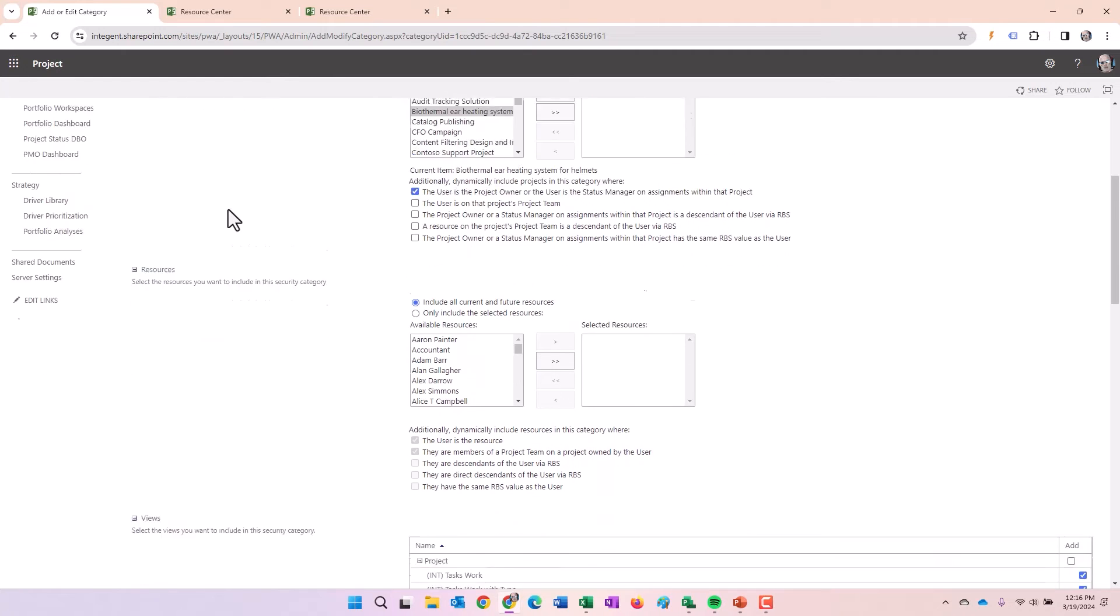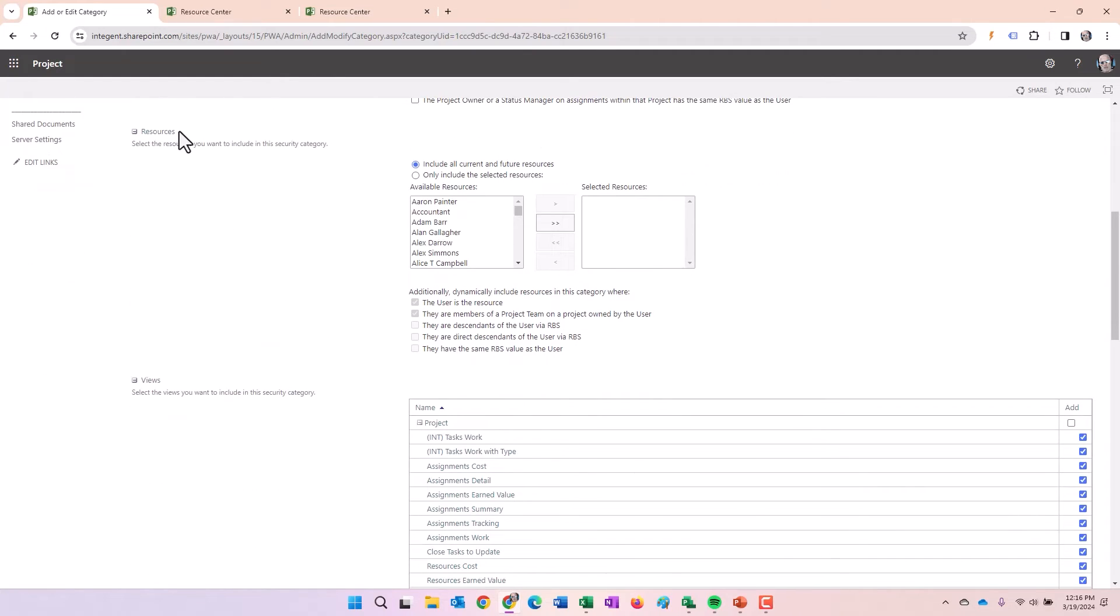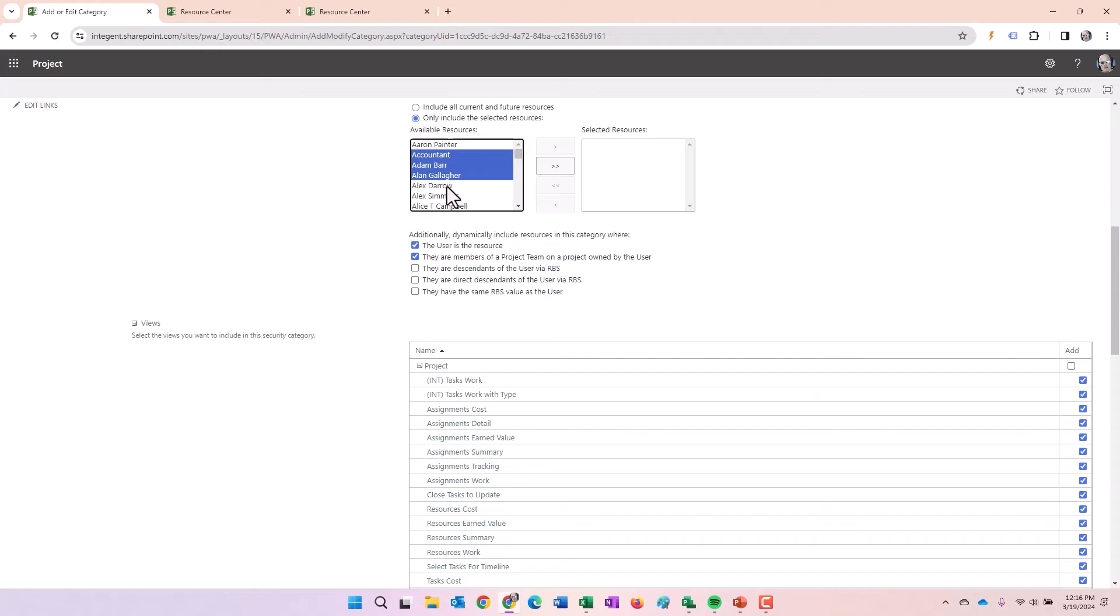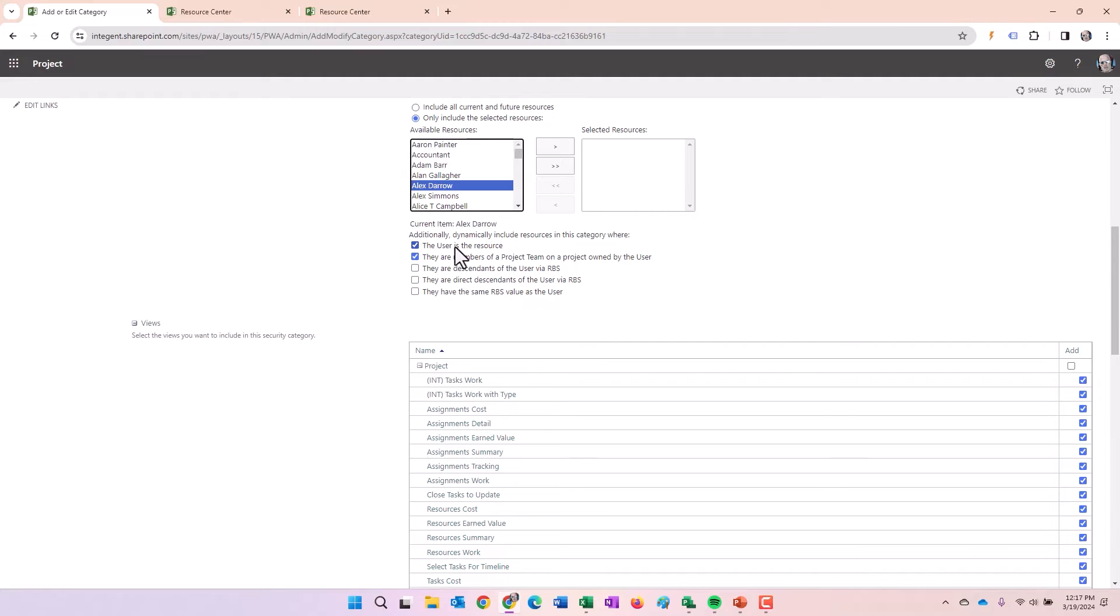That's the way the functionality is for visibility to projects. If you go down a little bit farther, you can see the resource section here. It's very similar in that you can include all current future resources, or you can say only include the selected resources before below based on these check boxes, either add them manually, like I showed you before, or you select check boxes here.